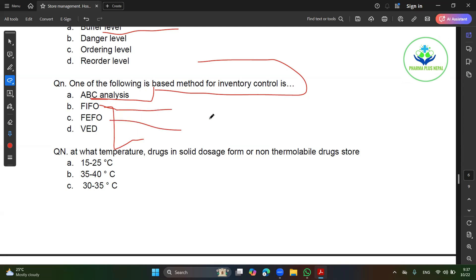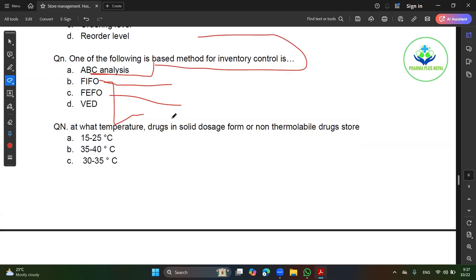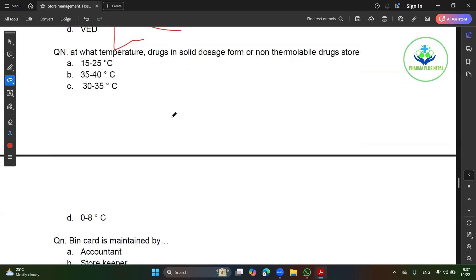First in, first out. First expiry, first out. If you take a look at the temperature, what does this mean? How does the temperature mean?